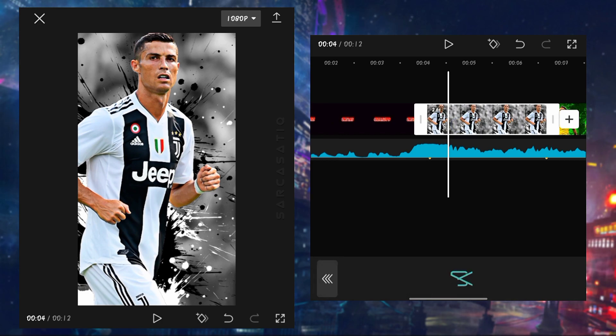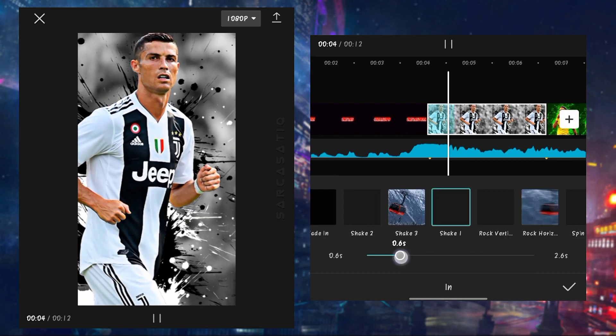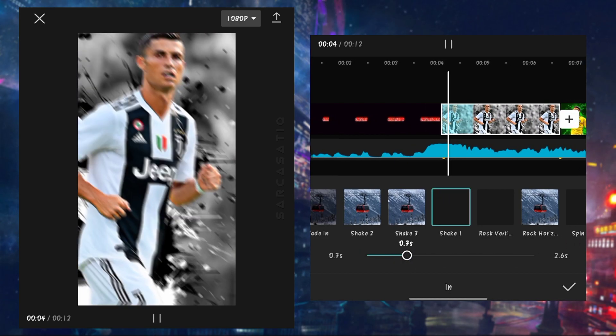Now simply go to animations and add shake one effect according to image size. Make it over 5 seconds.